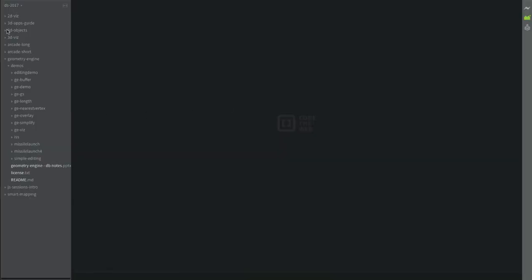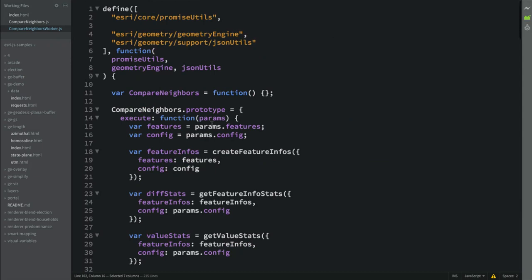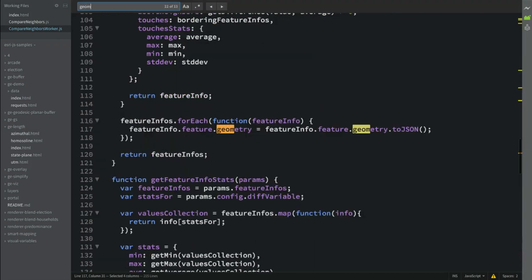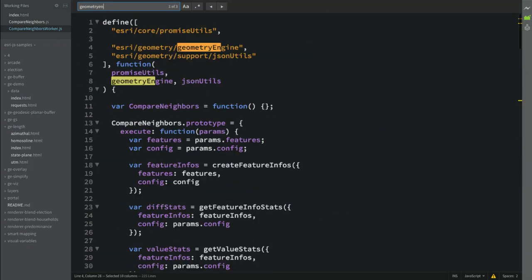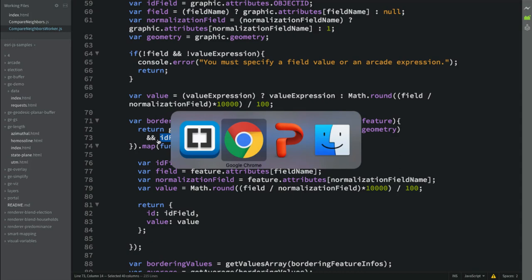I can open this in my code editor to show where that's happening. I'm using the worker framework and passing the geometry engine module into the worker. When iterating through features, all I want is the features that intersect — essentially touching the border of their neighbors — using the geometry engine, then ensuring it's not the same feature to avoid comparing it against itself.